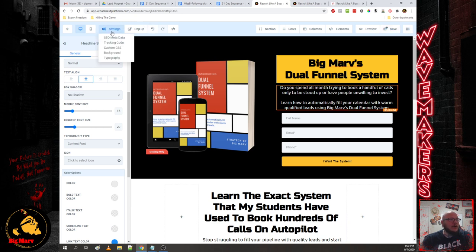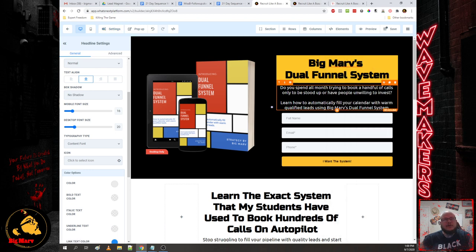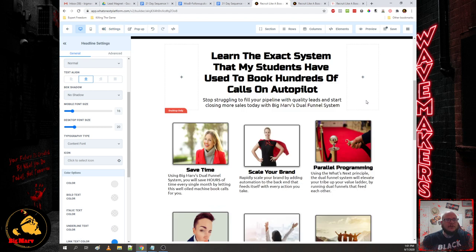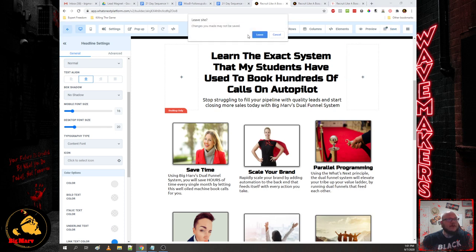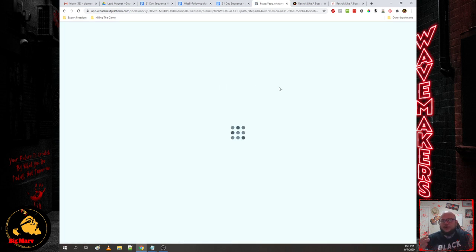Then we'll go into SEO metadata. This is the preview that loads if you share the link on Facebook, through text, or through emails. Depending on the email provider, it'll load this image with a headline and a little paragraph explaining exactly what the web page is. You want to always make sure your SEO metadata is dialed in on every page.